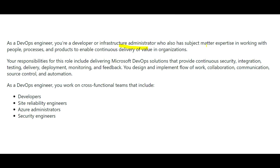Day to day, you will provide security, do integration testing, delivery, deployment, and monitoring. You will also design and implement flow of work, collaborate, communicate, manage source control, and handle automation. These are all things you need to know as a DevOps engineer.